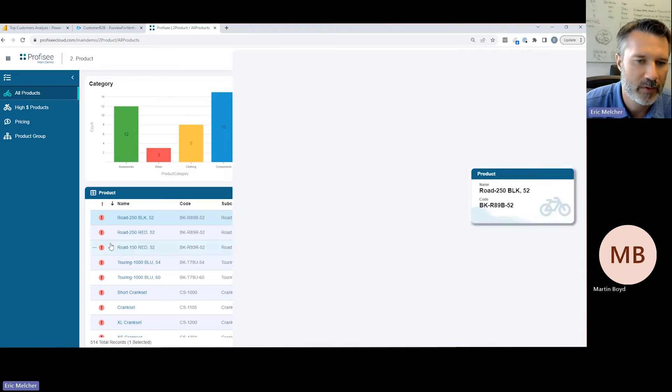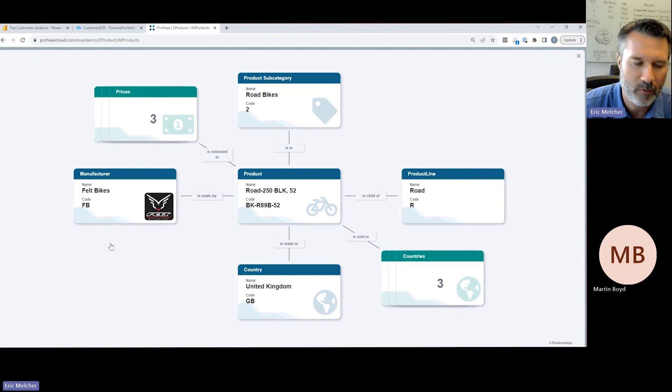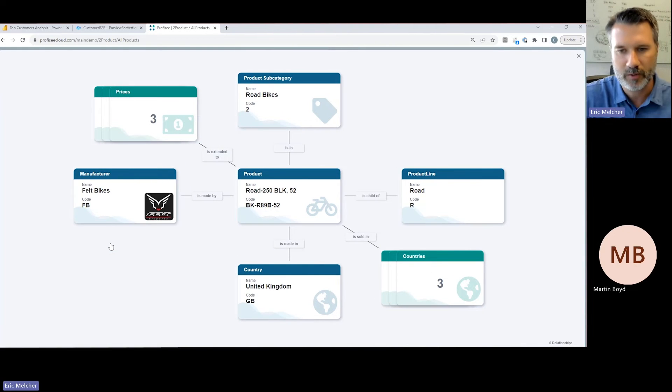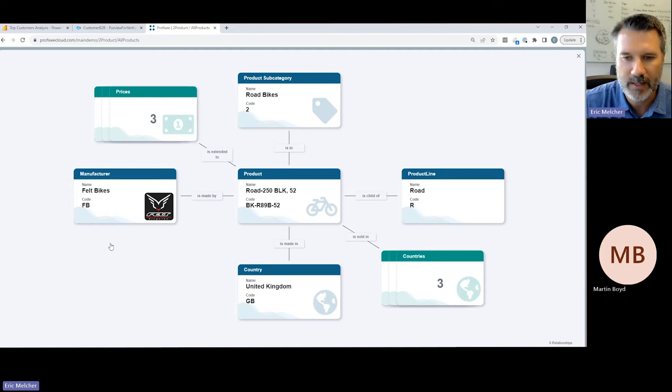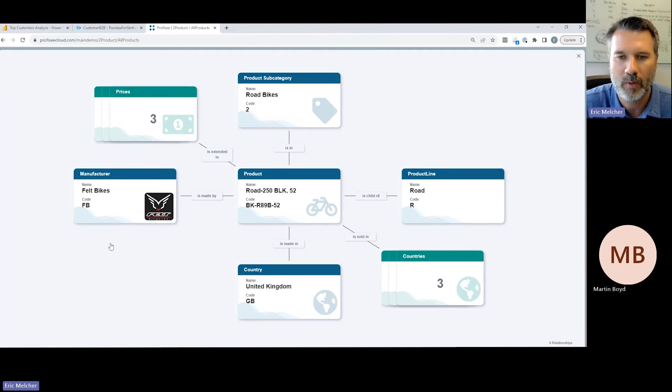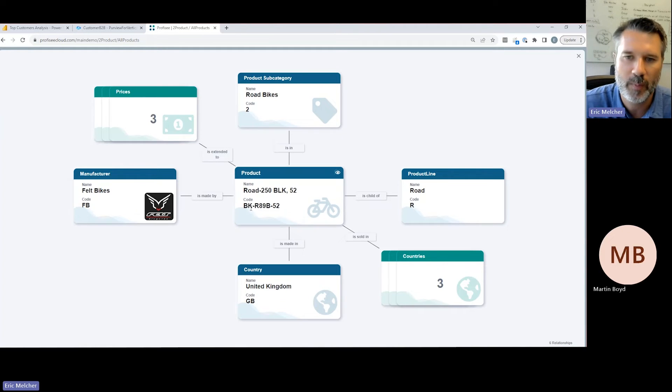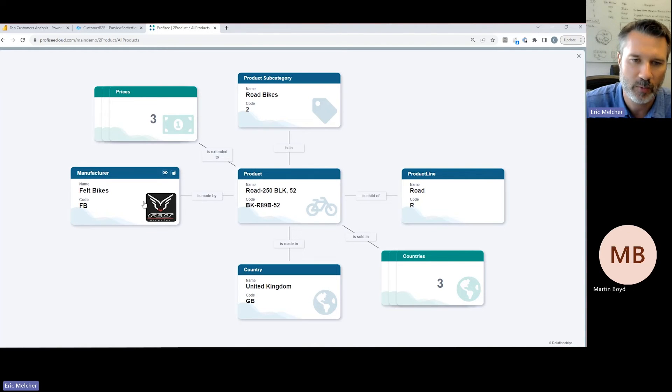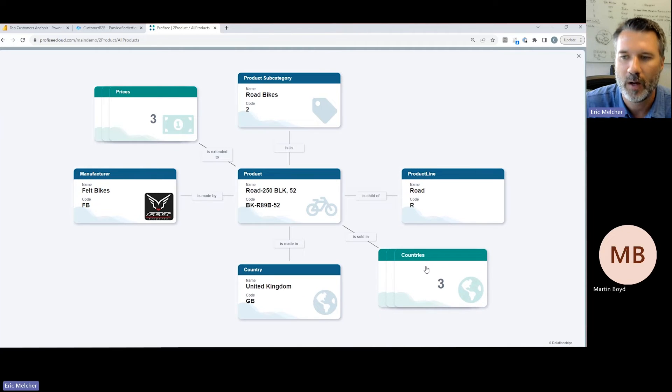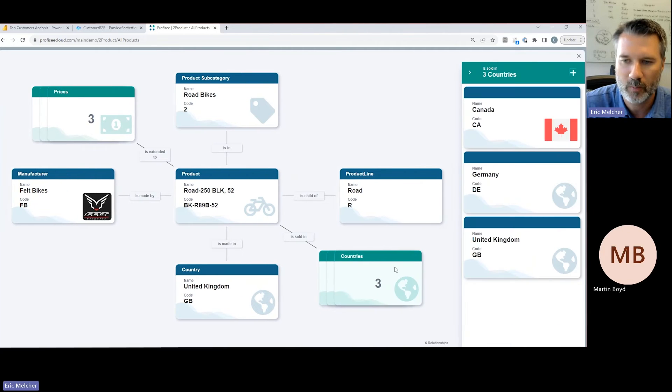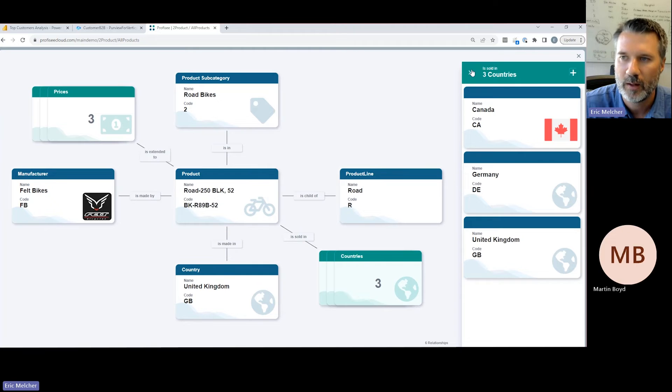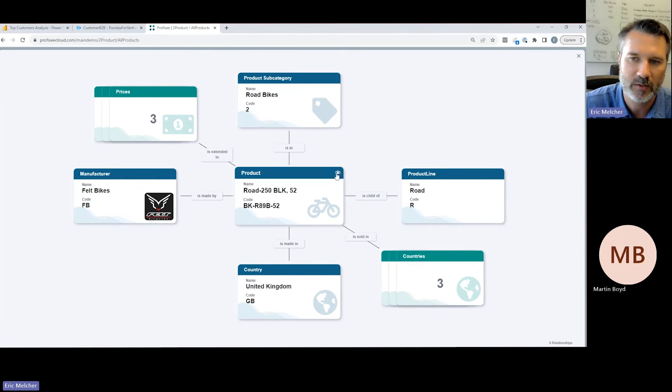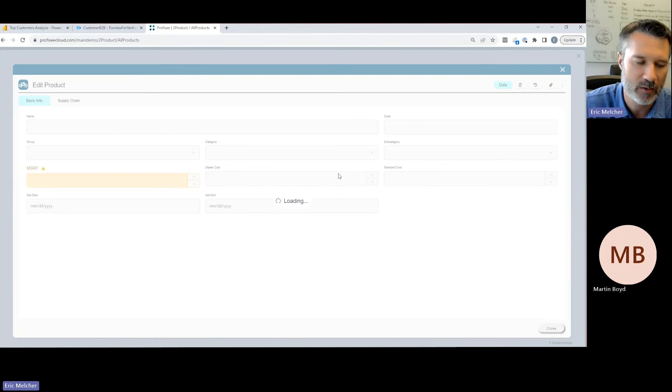Another key capability of a data management platform is the management of relationships. Our data across the enterprise is really a set of interconnected data, and those connections are all represented by relationships. In this scenario, I can open up this individual road bike product and see its relationship to its manufacturer, where it's manufactured, which countries we go to market in. I can navigate around this, I can steward the data, I can associate or disassociate relationships and manage the records themselves.